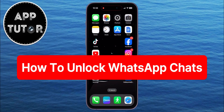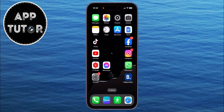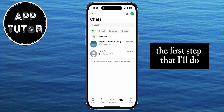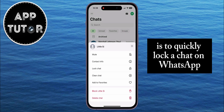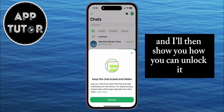In today's video, we're going to learn how you can unlock chats on WhatsApp on both iPhone and Android devices. The first step I'll do is to quickly lock a chat on WhatsApp, and I'll then show you how you can unlock it.